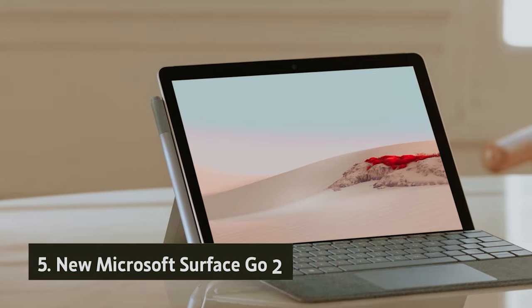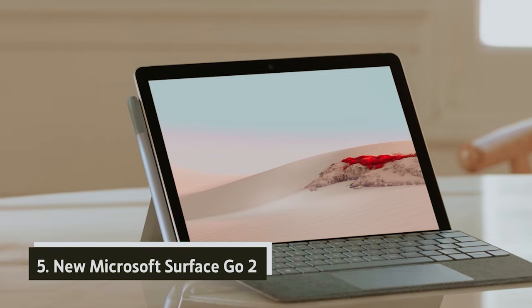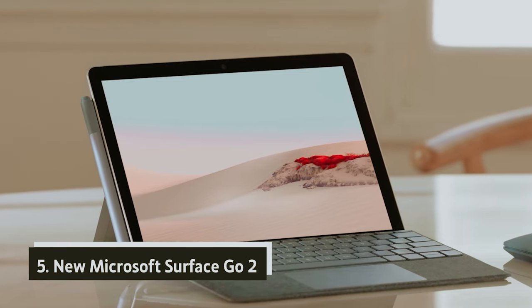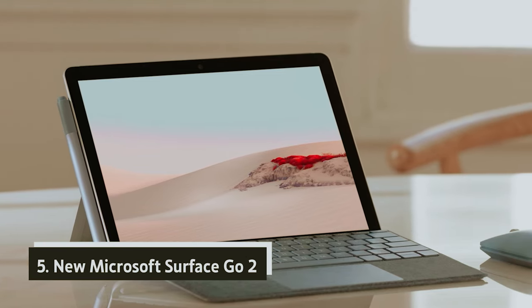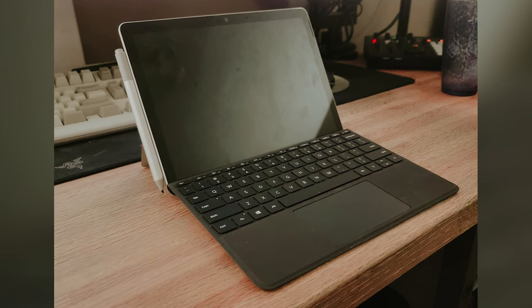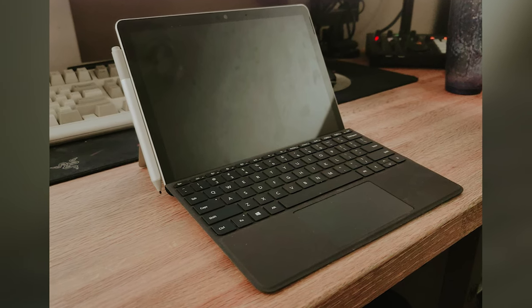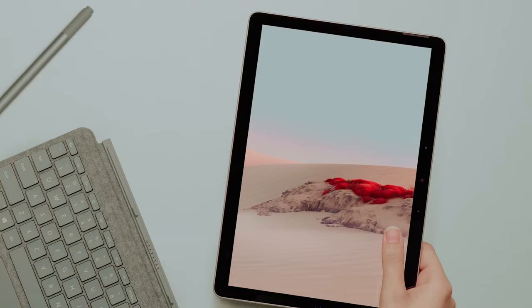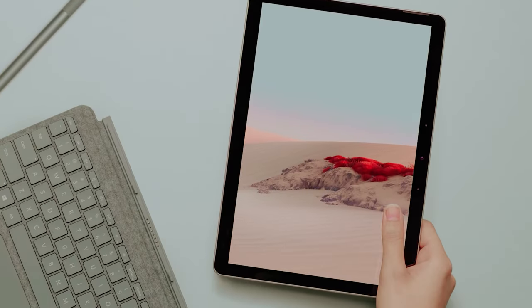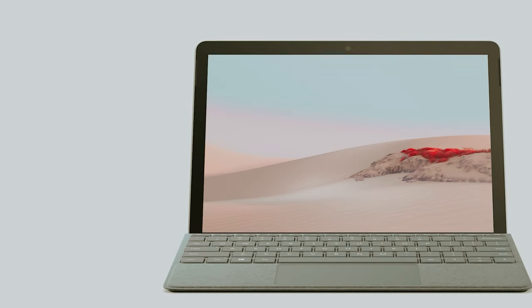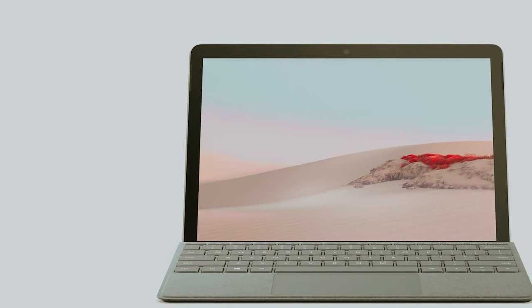Starting our list with number five, we have the Microsoft Surface Go 2. The Microsoft Surface Go 2 is a remarkable companion for your portable computing needs. Weighing just 1.2 pounds and featuring a bright 10.5-inch touchscreen, this device is designed with your on-the-go lifestyle in mind.